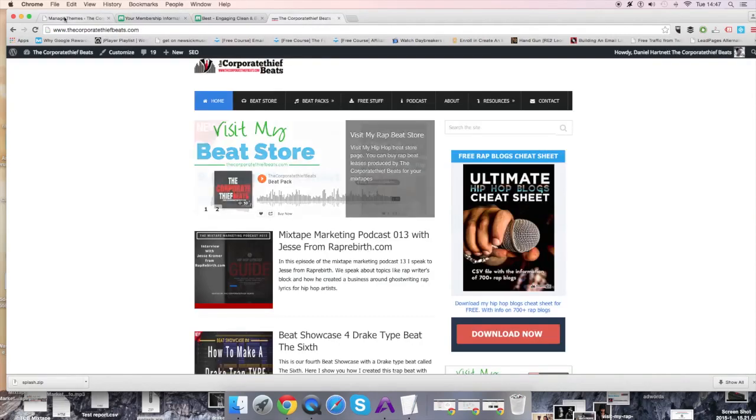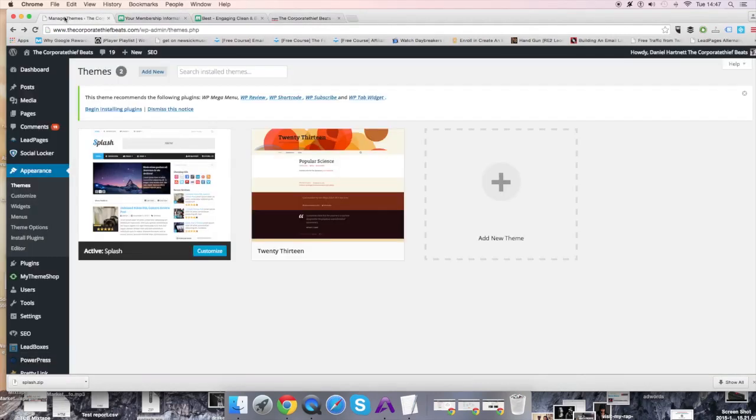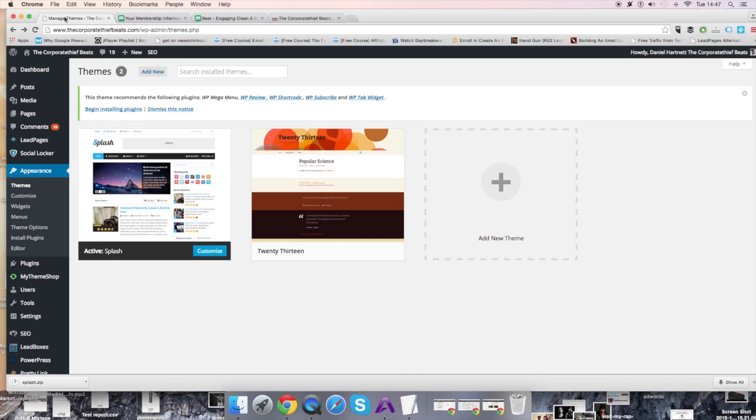In the next video, I'll talk about how you actually create and sell your mixtape online. This is the basics to the starting series. I hope you learned something. Check you guys out in the next video. This was Dan with Corporate Thief Beats. Thank you.